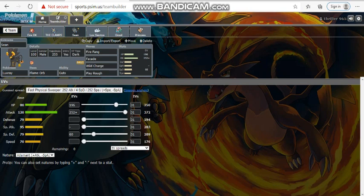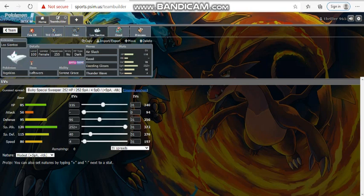And plus, he doesn't seem to run a Clefable Toxic versus my team. I can burn, I can switch in on Toxic, and get free damage off, nonetheless. Up next, bringing Los Santos, our Togekiss this week. We're bringing Air Slash, Roost, Dazzling Gleam, and Thunder Wave. 116 HP, 96 Defense, 40 Special Defense, 4 in Speed, and Max Special Attack. Defensive, but also offensive at the same time. Thunder Wave is really good to slow his team down really good.